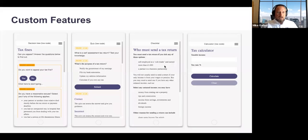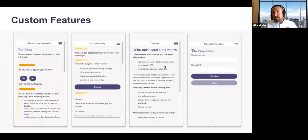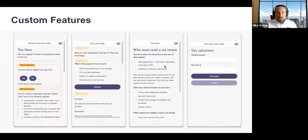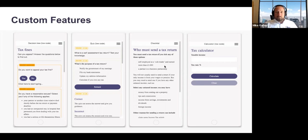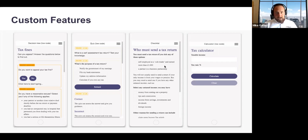We go a step further. Firms are understanding the power of mobile and when people need to access information — it's not always when they're sat at their desk. Being able to give people the ability to use their desktop or their mobile to get the answers they need is so empowering and increasingly expected by clients and employees. Here you can see just a few of the more custom things clients use: decision trees, quizzes especially for training, checklists, and calculators.